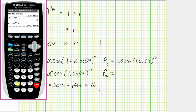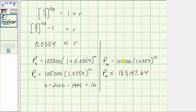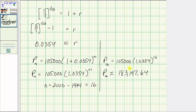Back to the calculator: P sub 16 equals 105,000 times 1.0354 raised to the power of 16, which gives approximately $183,197.64. Although we normally round money to the nearest cent, the directions ask for the nearest thousand dollars. The digit in the hundreds place is one, so we round down, giving an approximate value of $183,000 for the year 2010.